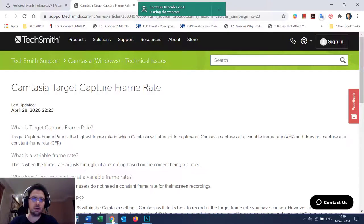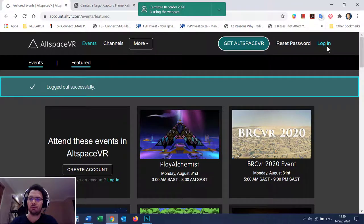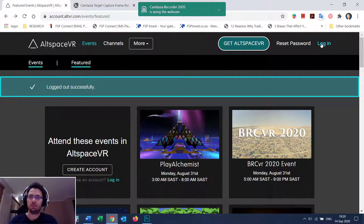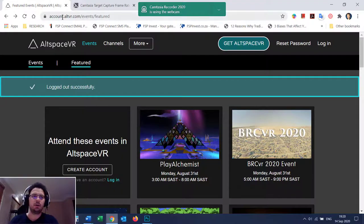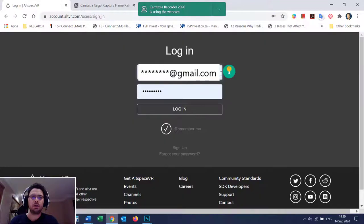Next, I'll go to AltspaceVR. You should have your login details — your email and your password — from when you signed up. Go to altvr.com and log in. Put in your email and your password and you log in.